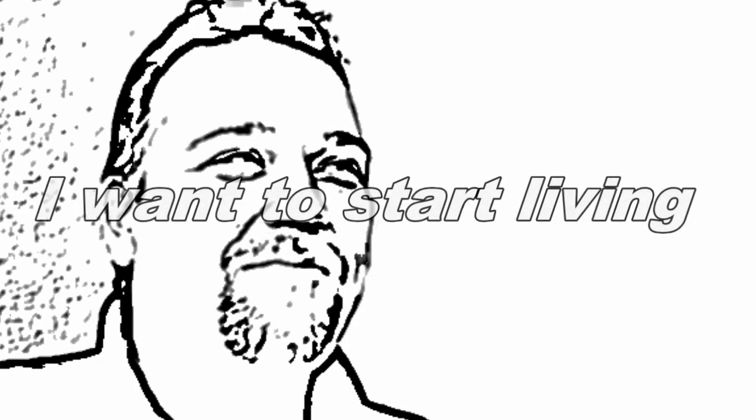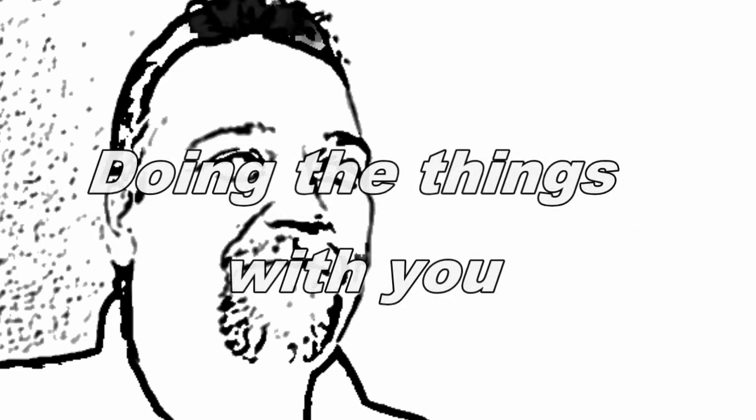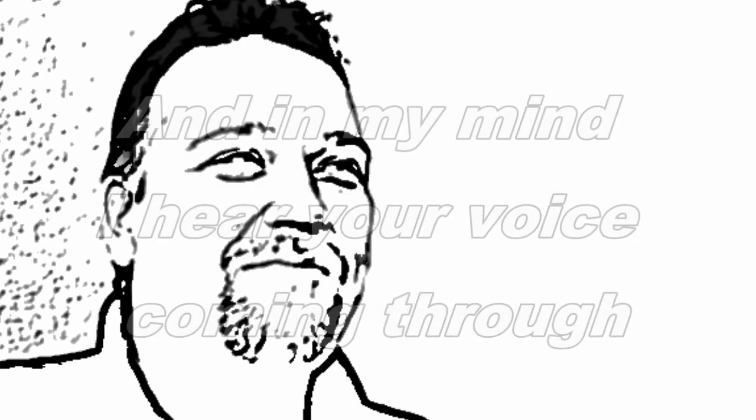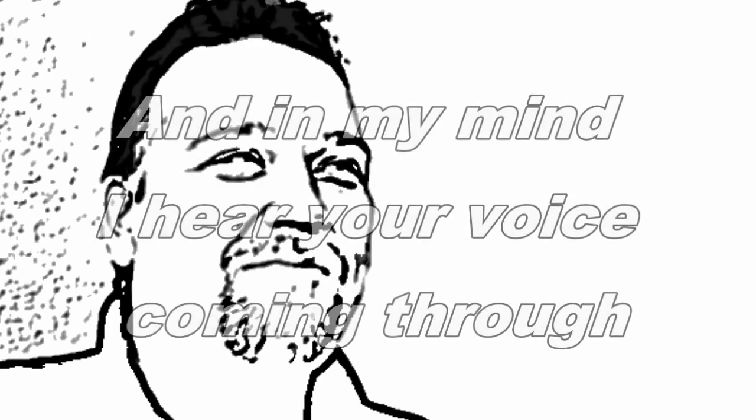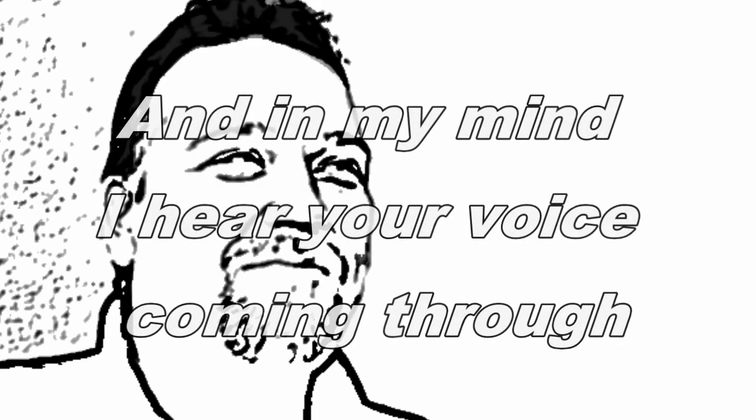I want to start living and doing the things with you. In my mind, I hear your voice coming through.